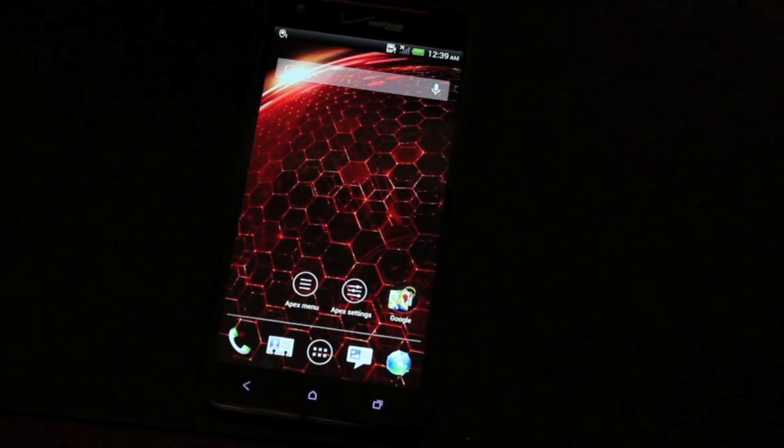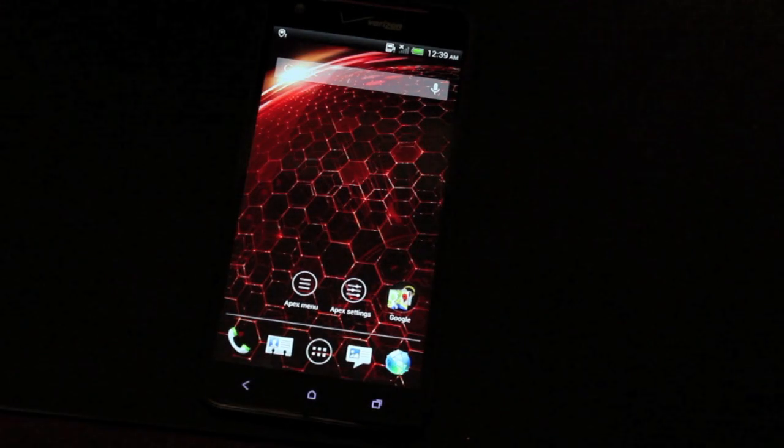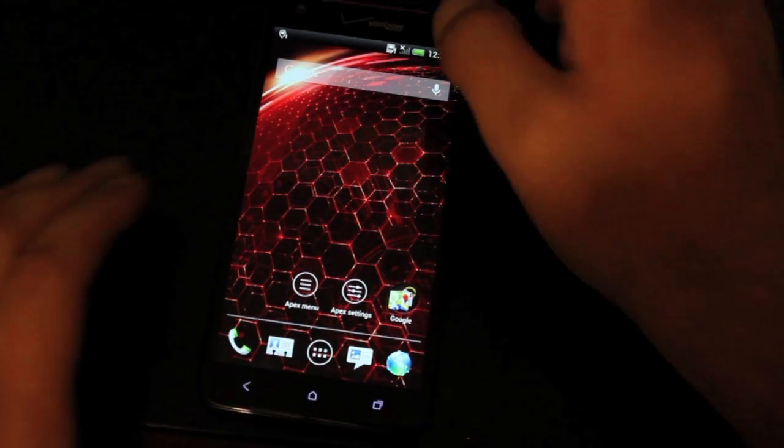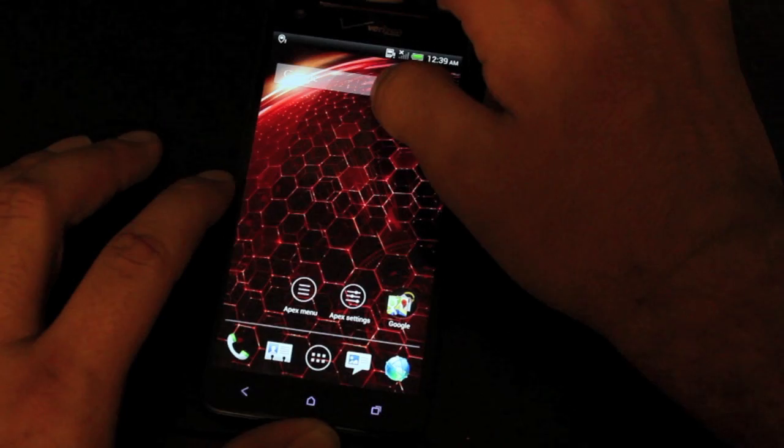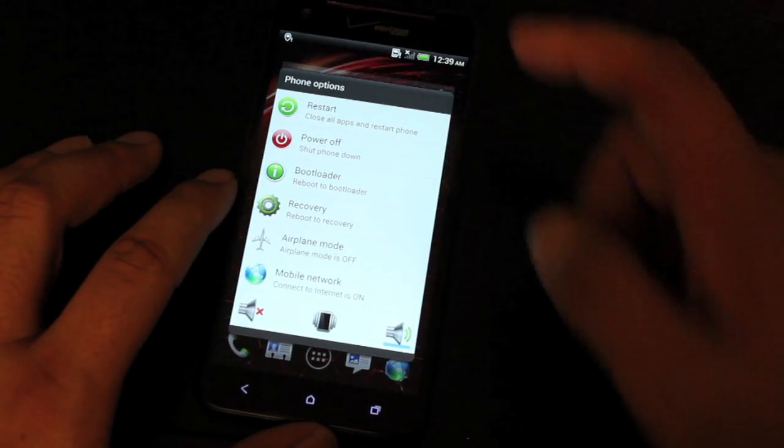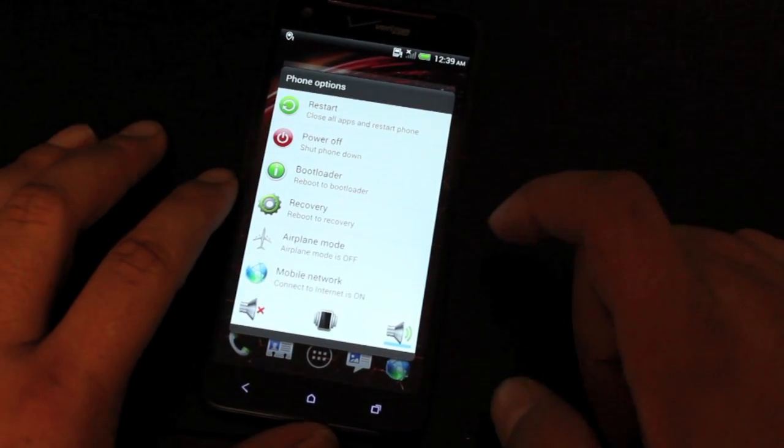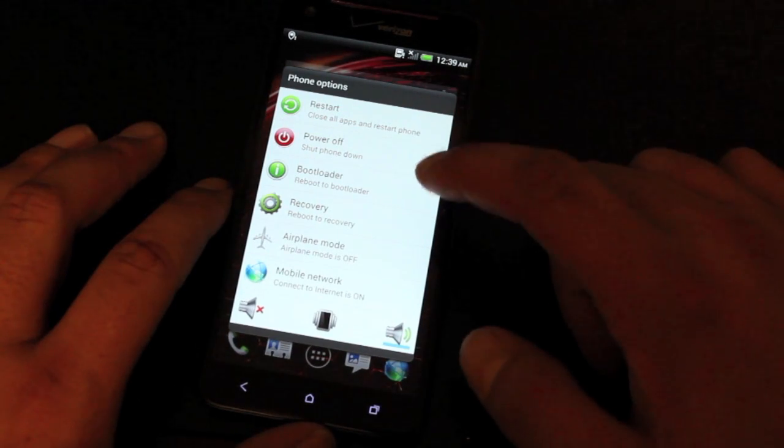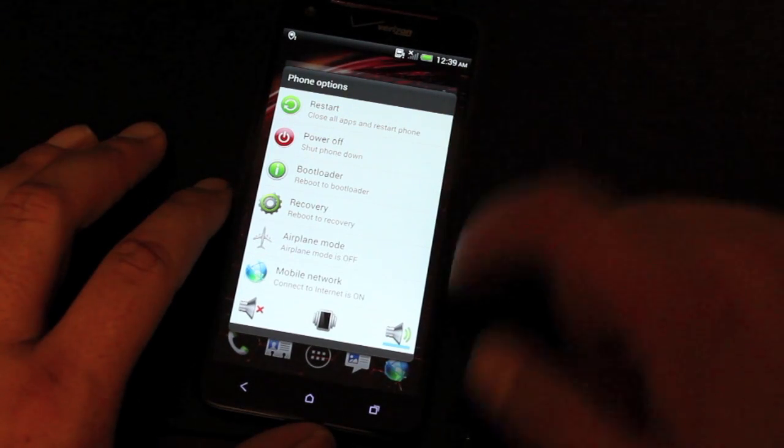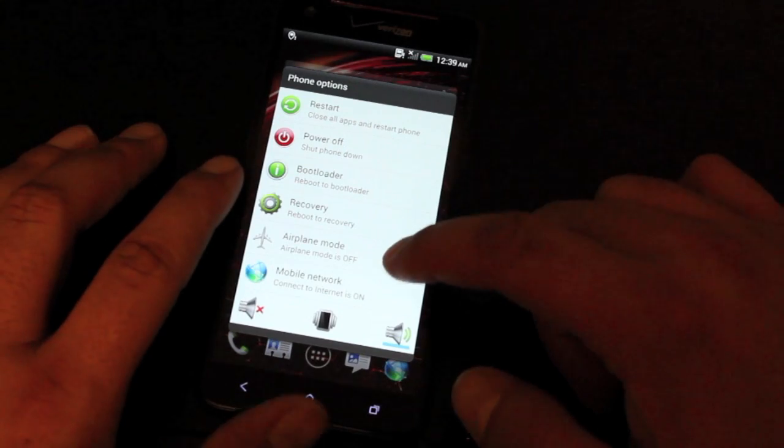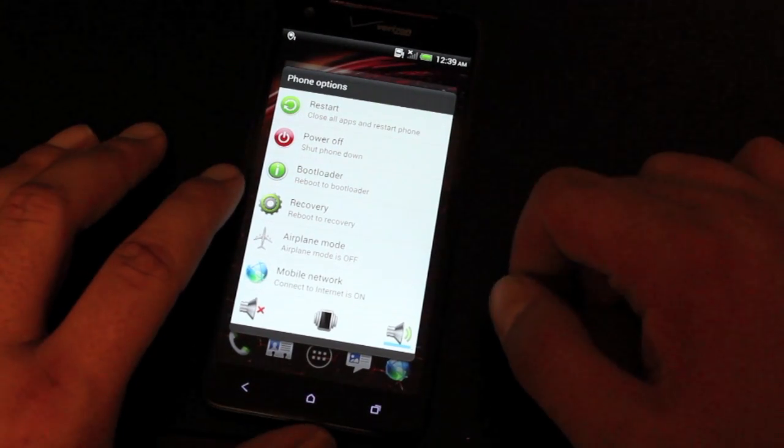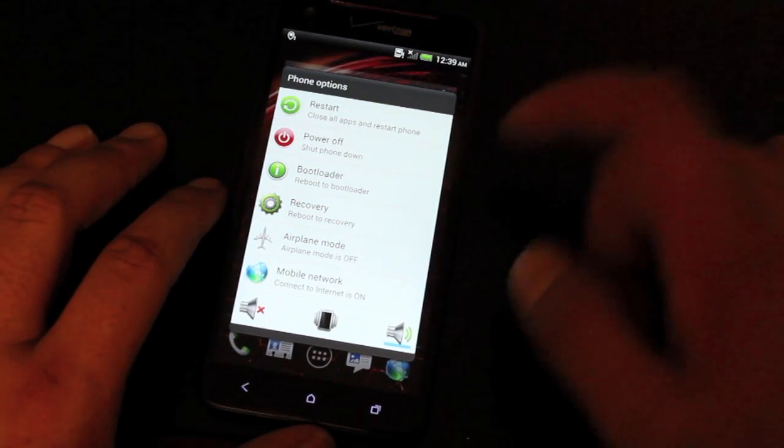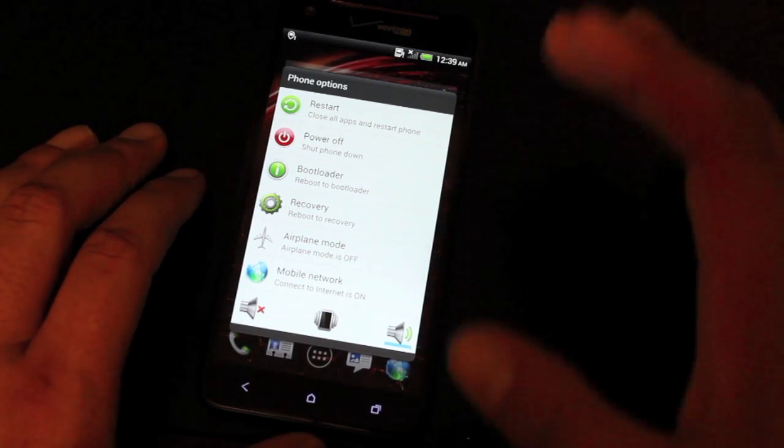It's also Dodex. It's fully rooted and it includes an advanced power menu. So if we hold the power button, you'll see that we do have an advanced power menu. We can restart, power off. We can go directly to the bootloader, directly to recovery. We can change our mobile network status or put it in airplane mode. So that's really cool.